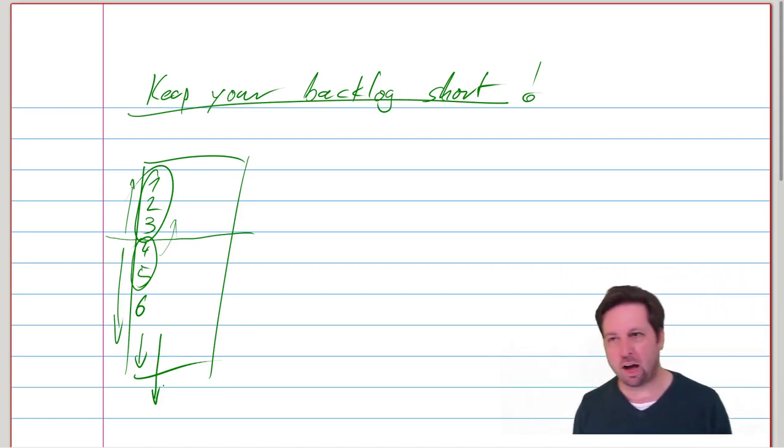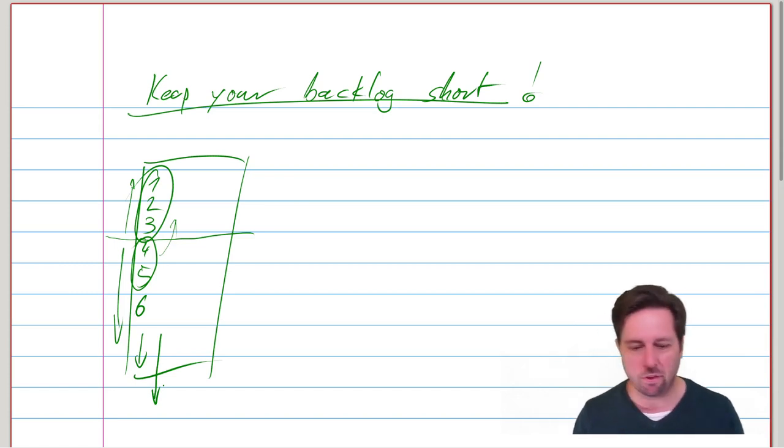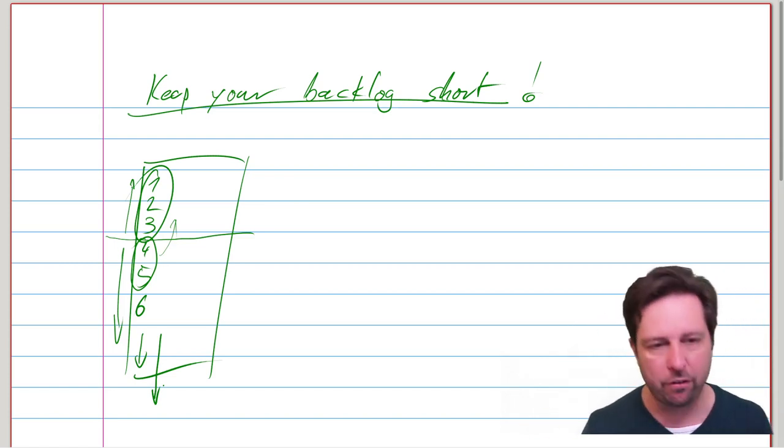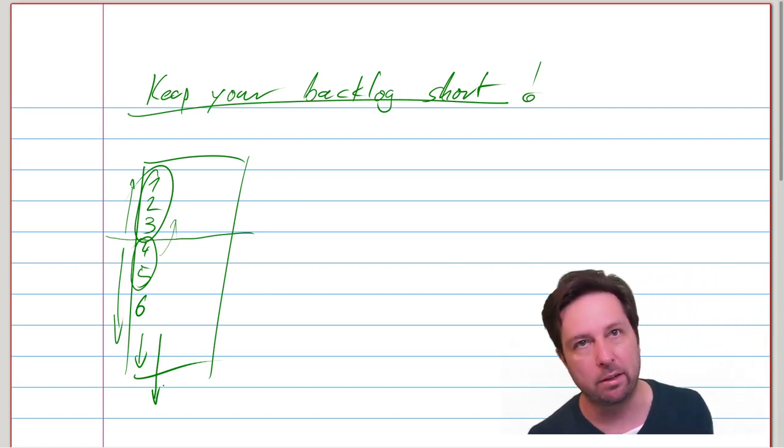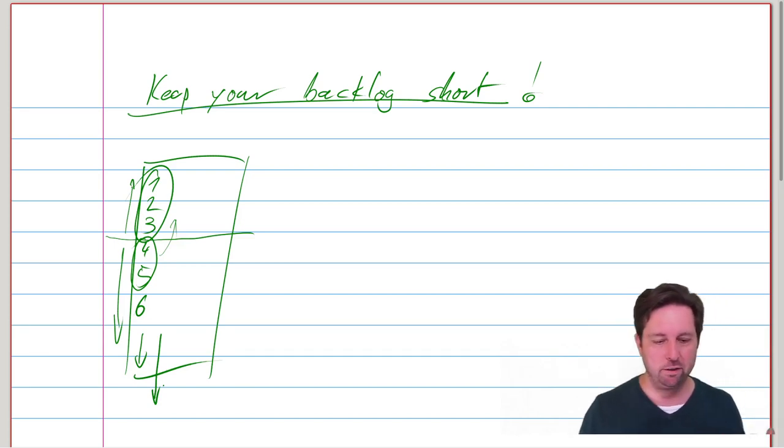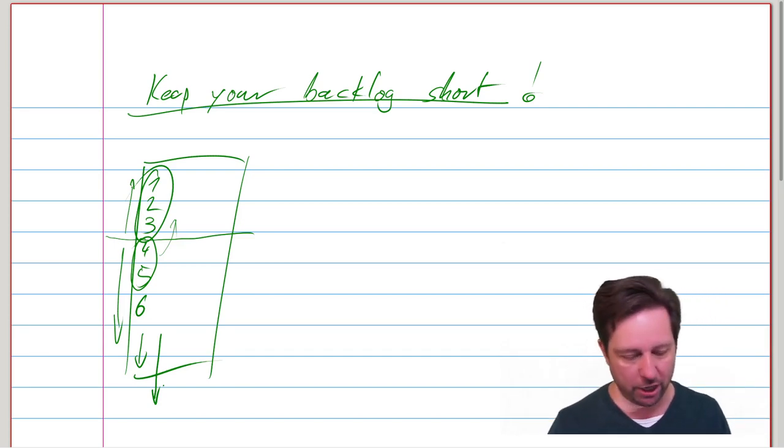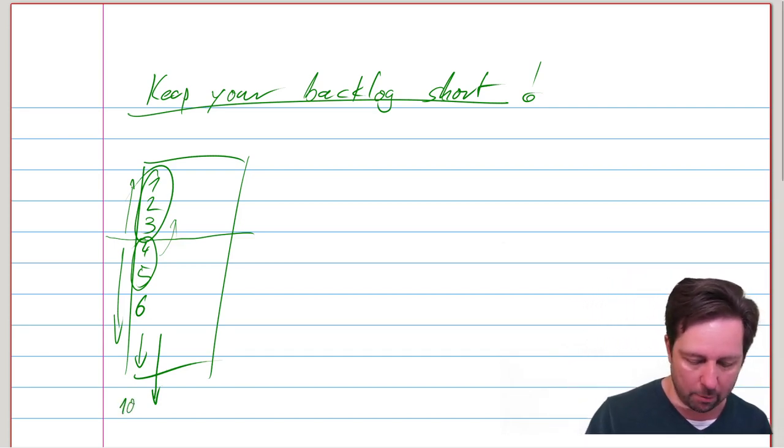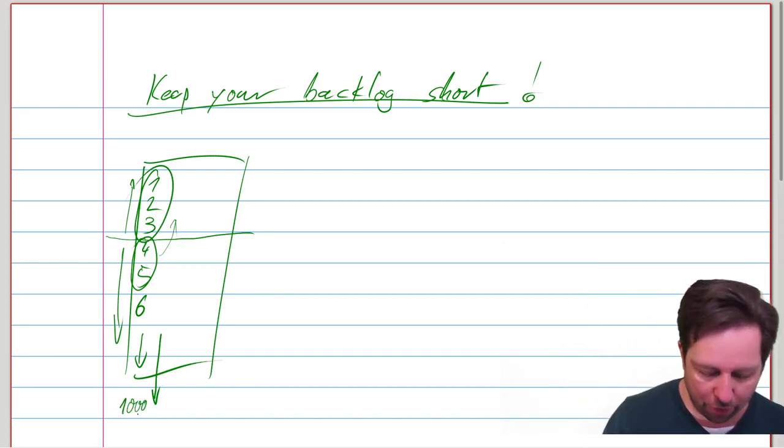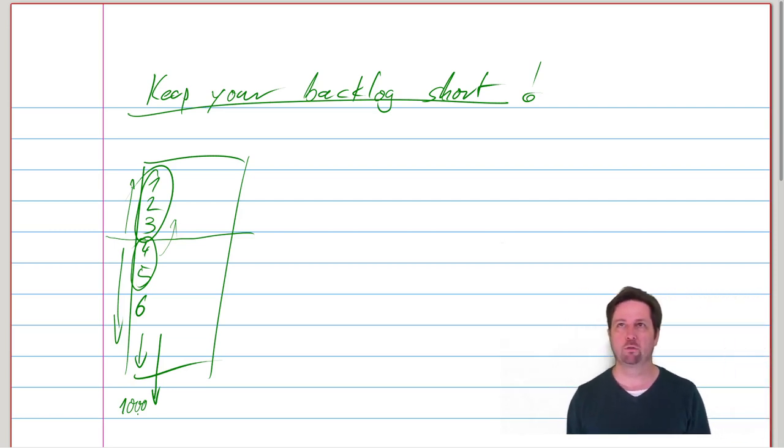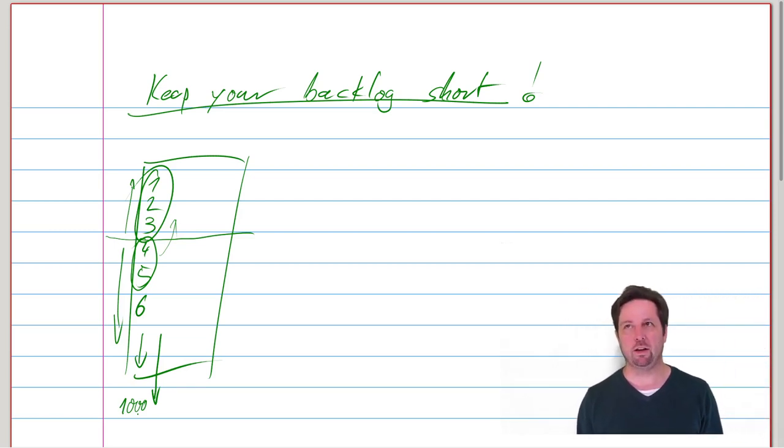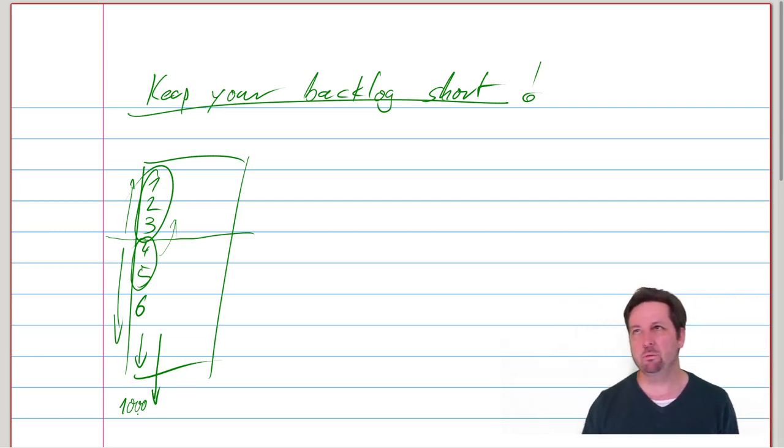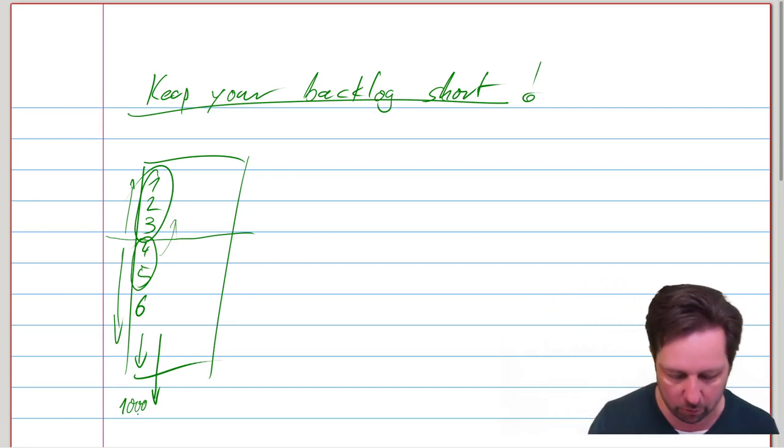I don't think you should have a backlog that is longer than, let's call it six months or something, doesn't really matter how long it is concretely. But don't expend too much energy coming up with like the thousandth entry of your backlog. There is no value in that. It's going to change anyway, you're going to learn new things anyway.